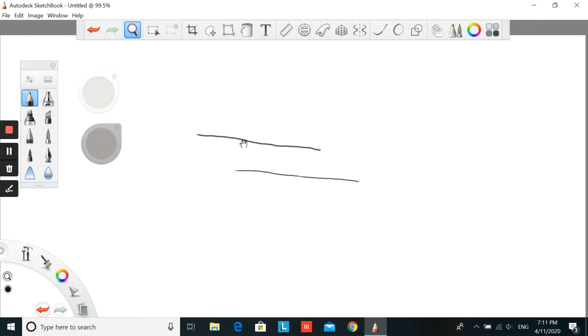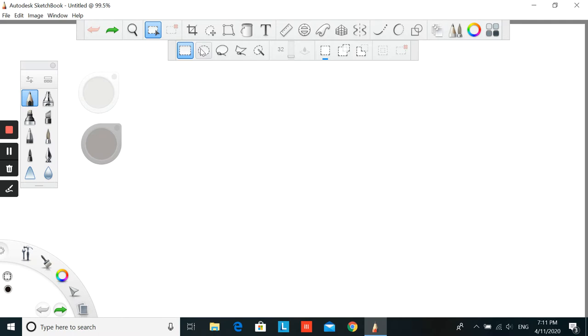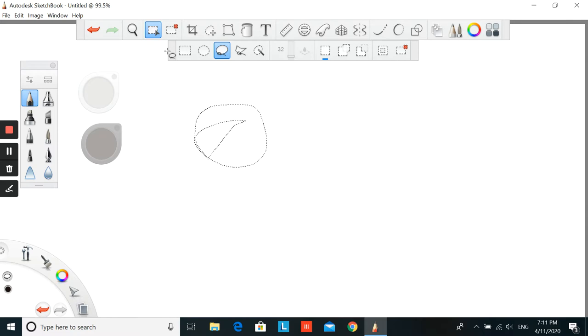And here also we have a select. You can select your drawing by using any shape here that you want. You can use rectangle, circle, or even you can draw your own figure like that. So how we can use it, I will show you later.